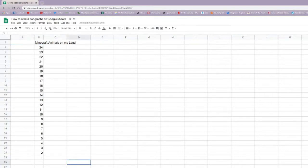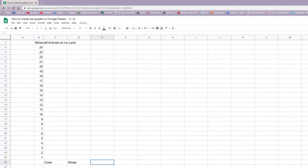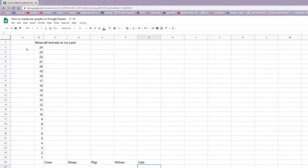I'm now going to make my labels, just like so. So here's the cows, sheep, pigs, wolves, and cats. And let's make a label for our scale as well.